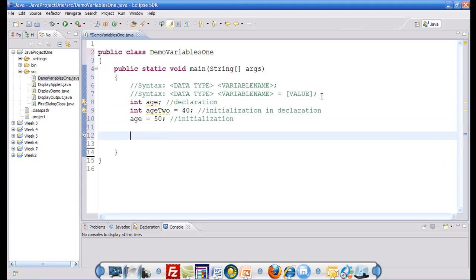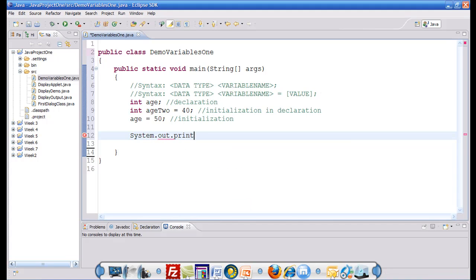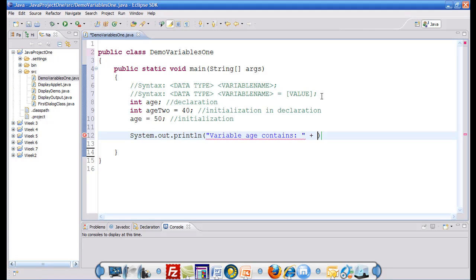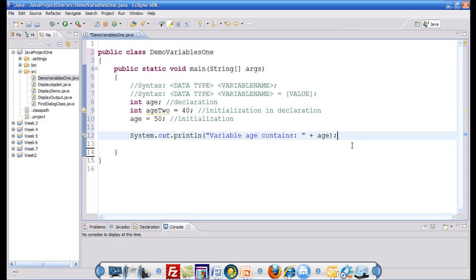Now in order to display these variables back onto the screen, we follow the same old system dot out dot println. Variable age contains. Now notice the use of the plus sign. Plus sign in Java can be used as a concatenation operator, which means it joins a string with another string or it joins a string with a non-string. The resultant is a string. So whenever I would like to display the variable or value, I must always write it outside of the double quotes. Writing the value of the variable inside the double quotes does not pull out the variable's value, just rather displays it as a string.